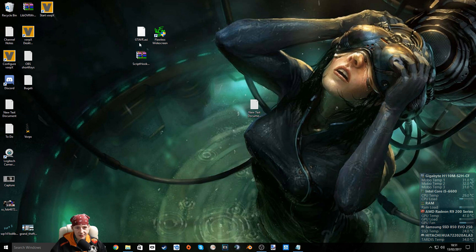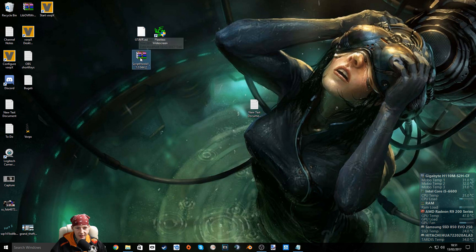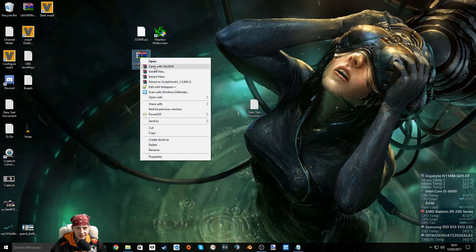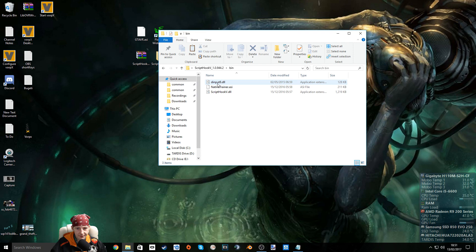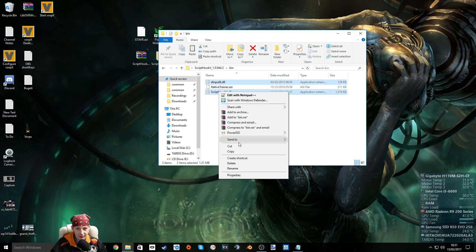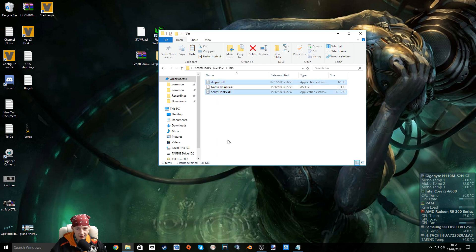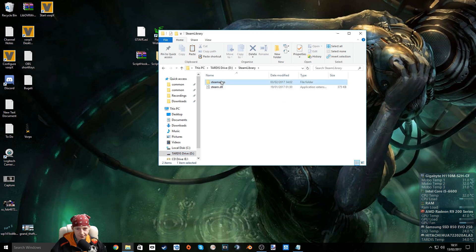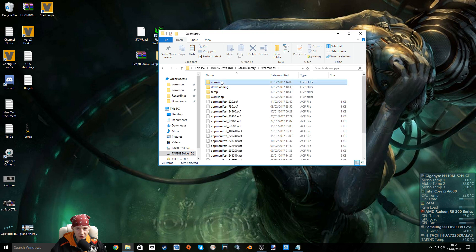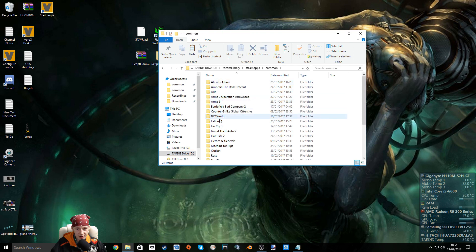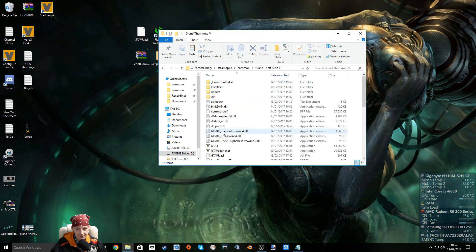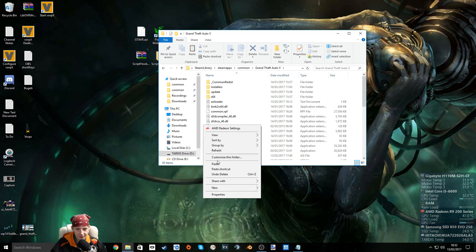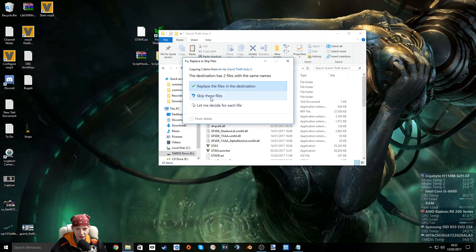So you want to download these files here. I've included them in the description. Let's extract this. You want to copy this file and this file and put them in your Grand Theft Auto installation directory. I already have them so I'm just going to replace the files in the destination.